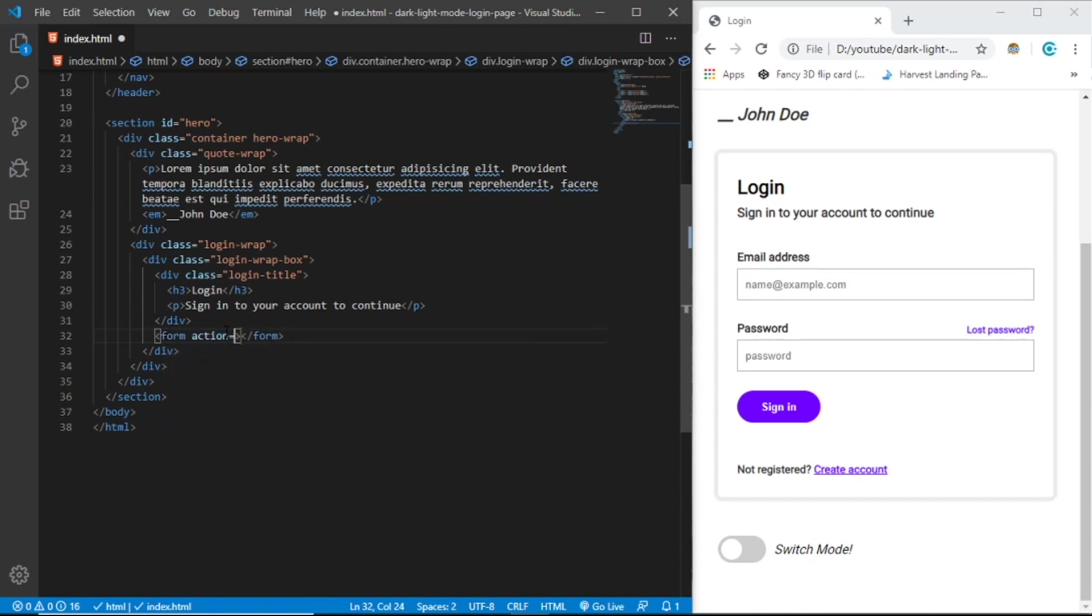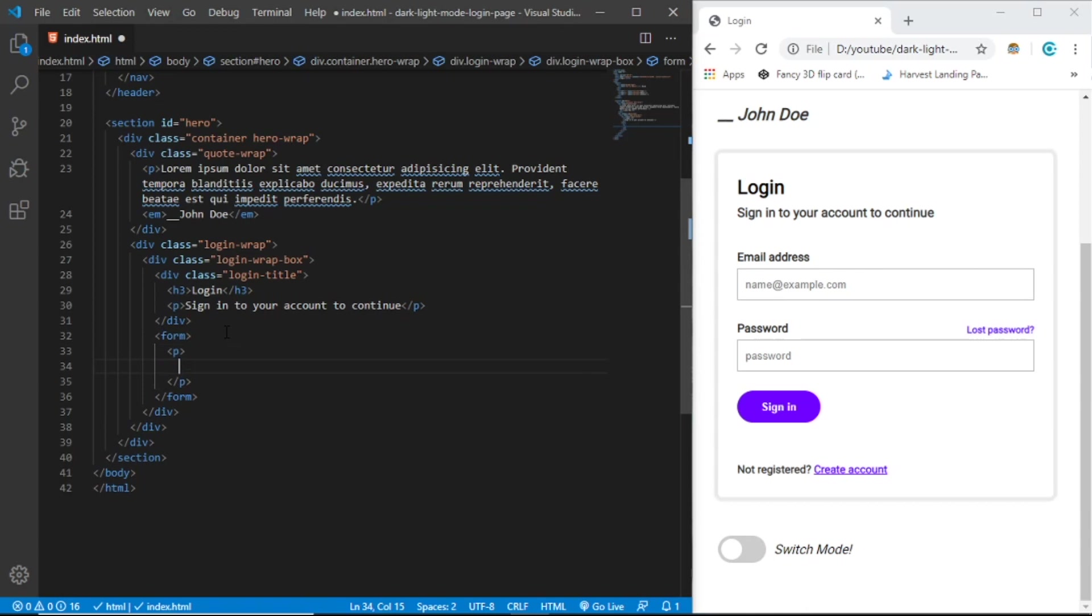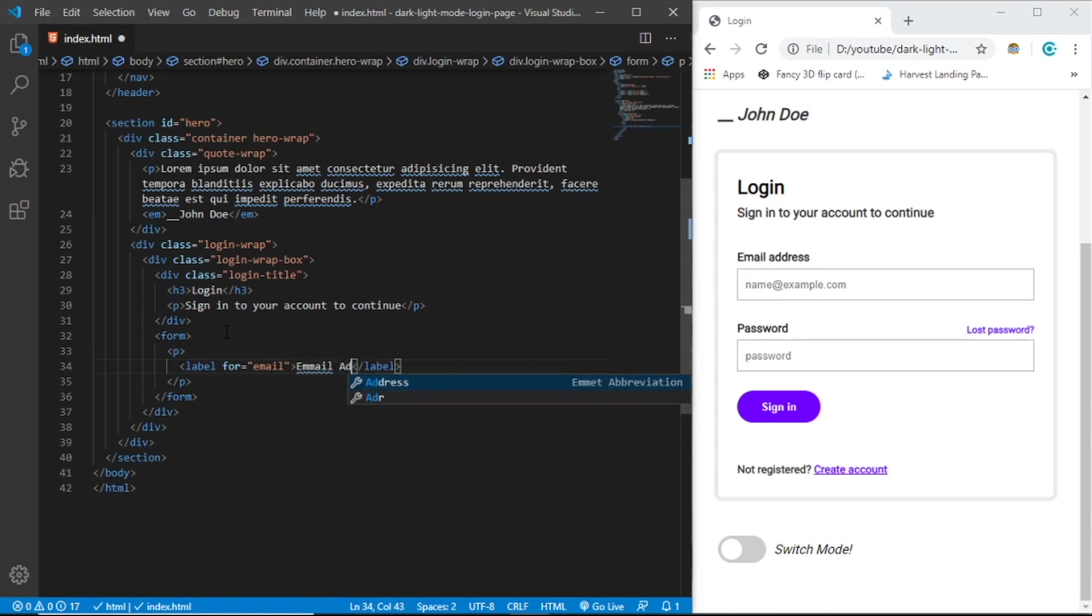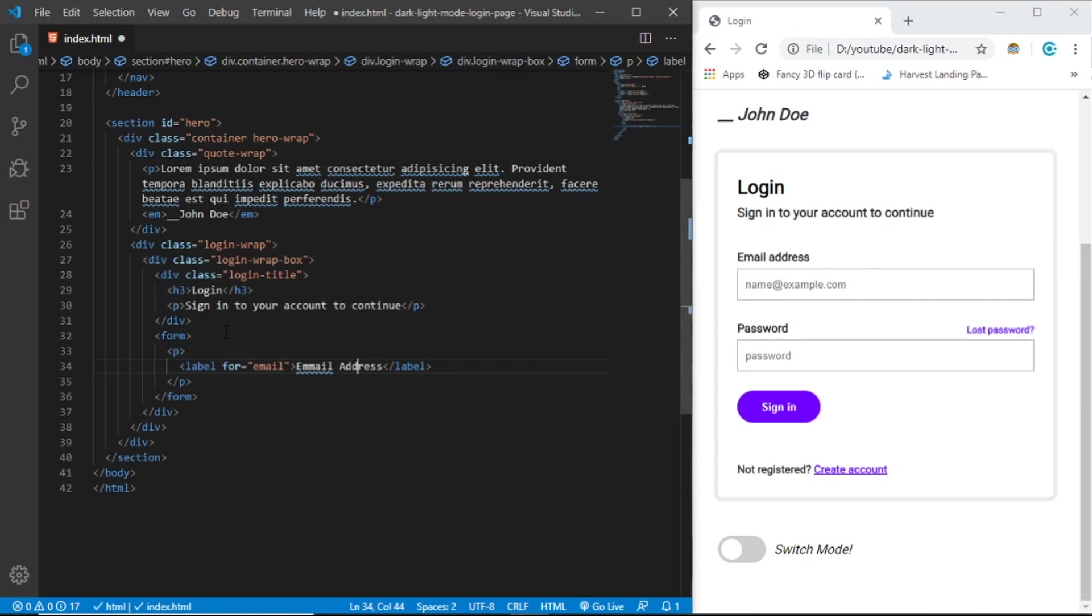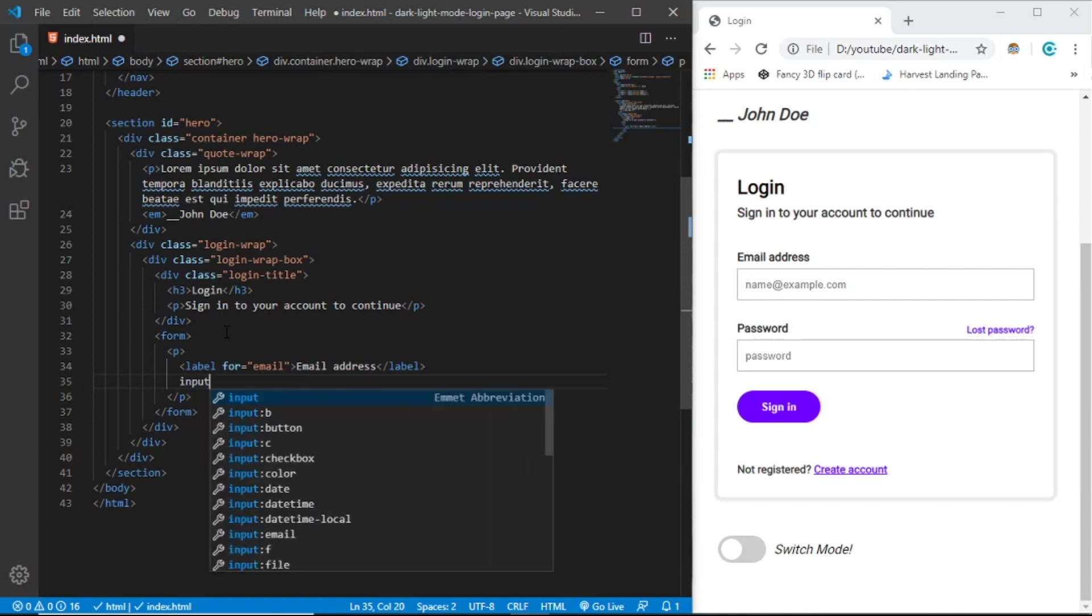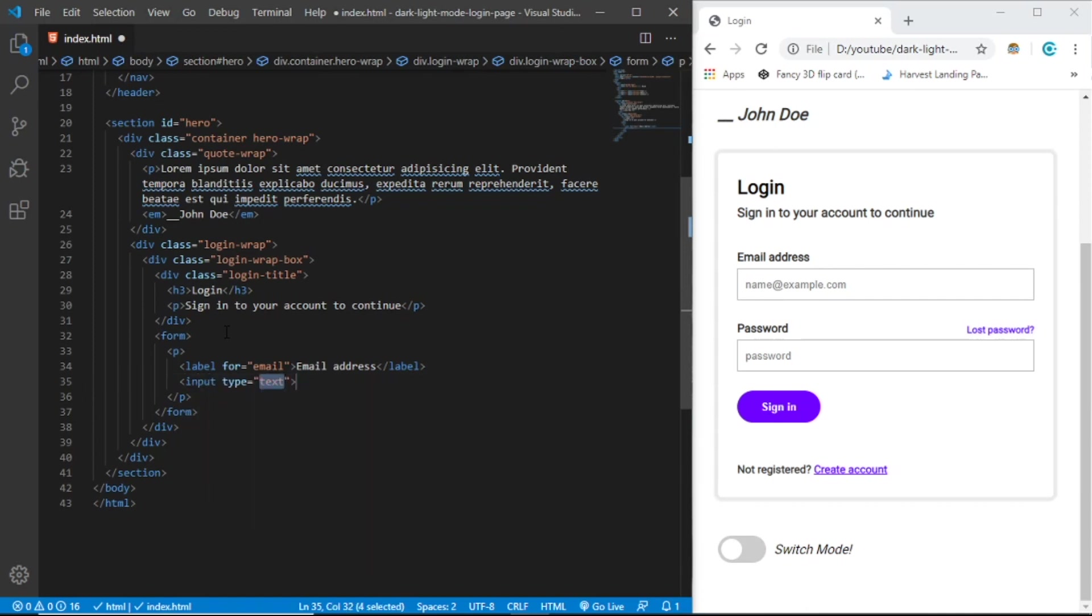Let's create a paragraph with a label that says email address. Let's create the input with type email and placeholder name@example.com.